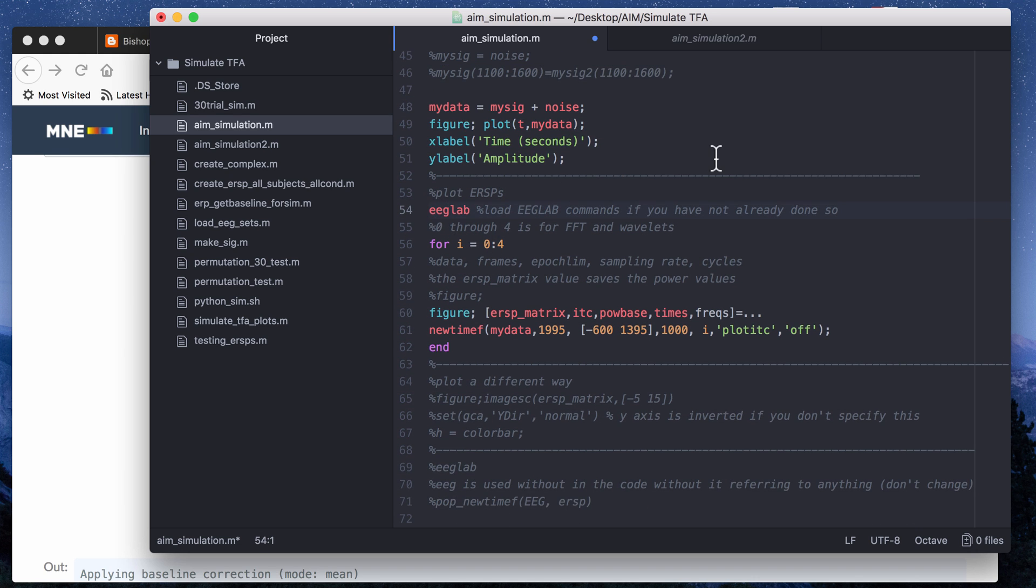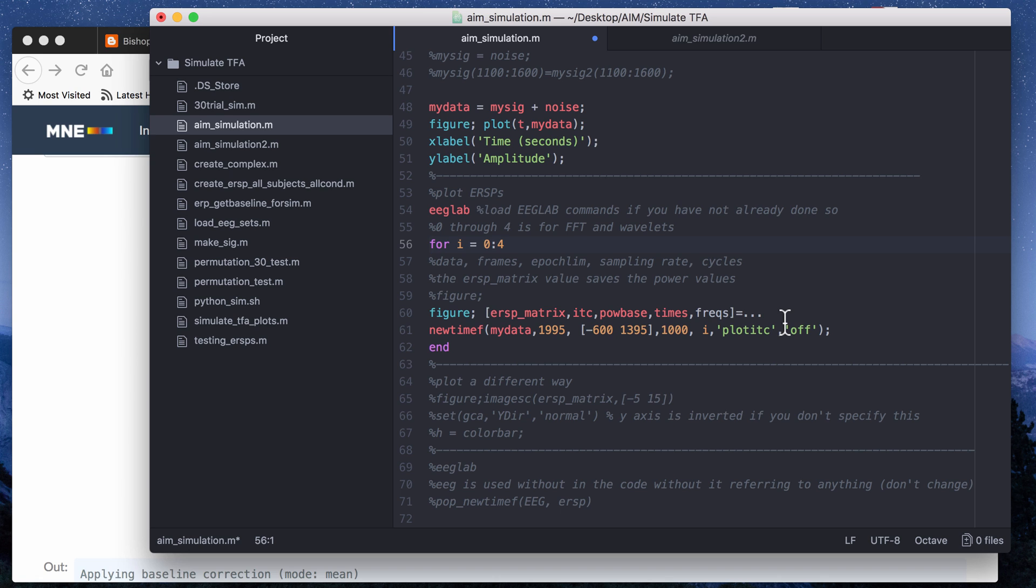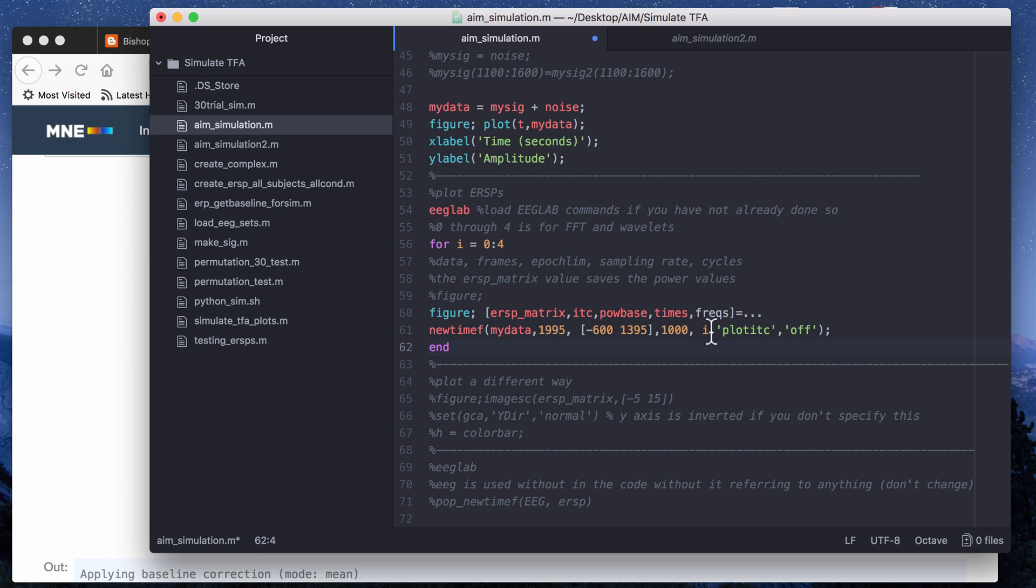Then the last part of the code actually plots the time frequency plots. So I use that using the newtimef function in EEGLAB. So you call EEGLAB first and this has a certain number of parameters. Some are optional and some are required. So I have what they are here. This is data is equal to my data, number of frames is equal to s times d, this is the epoch limit, this is the sampling rate, and cycles I have here.